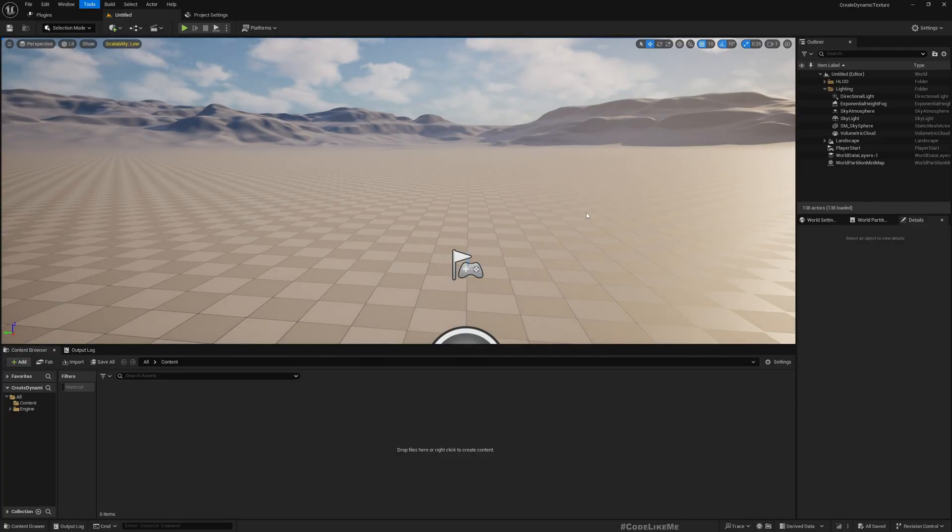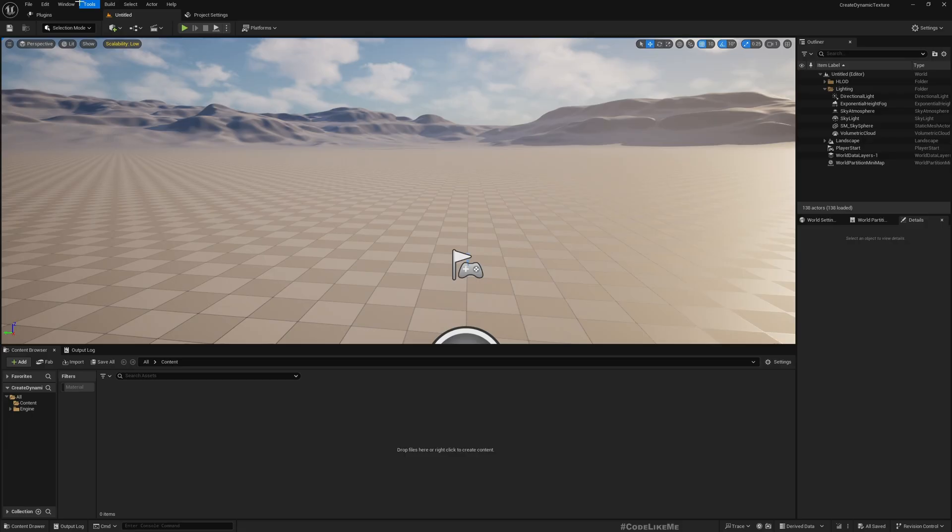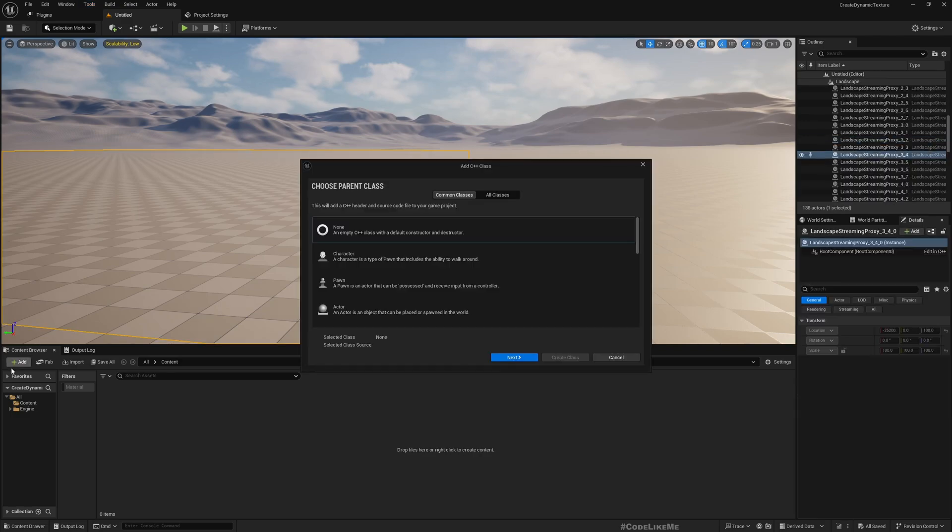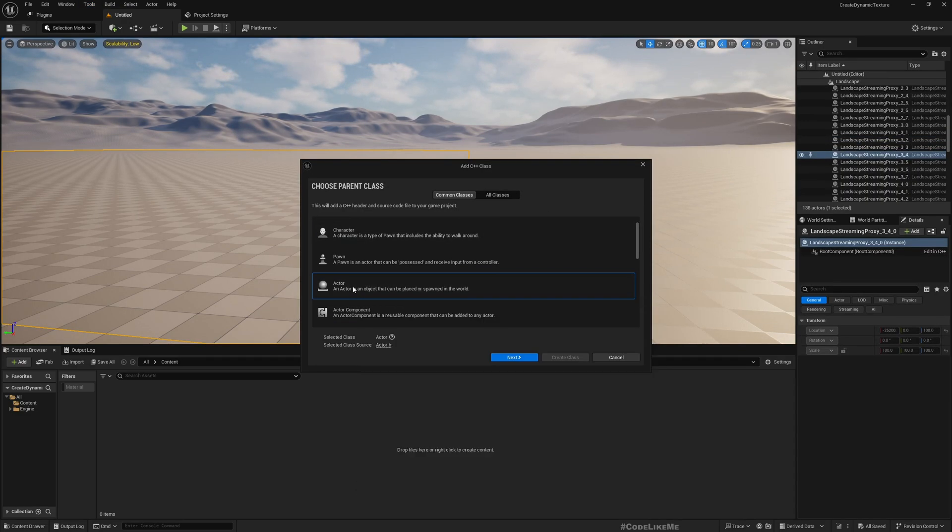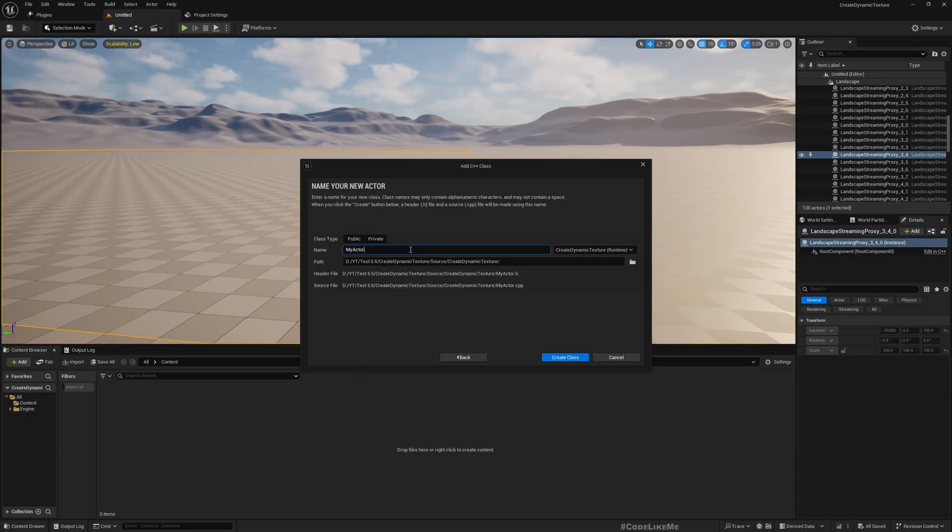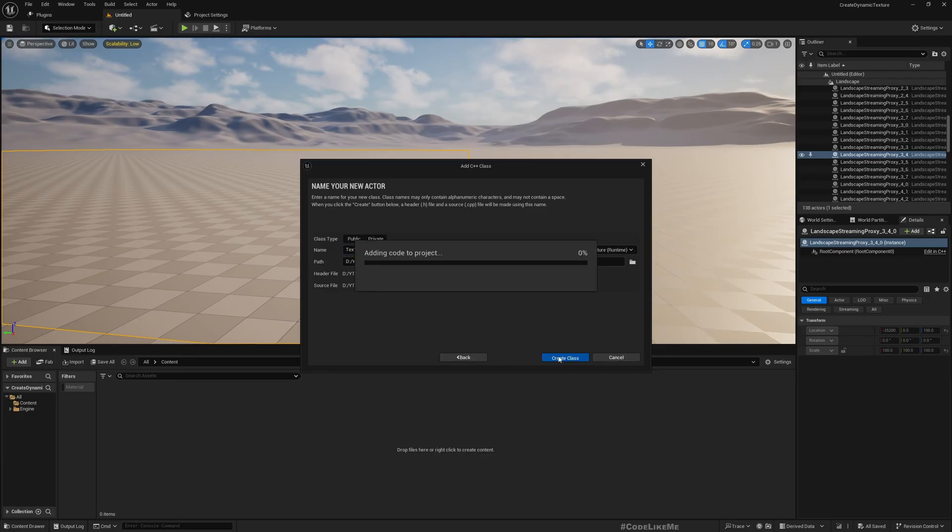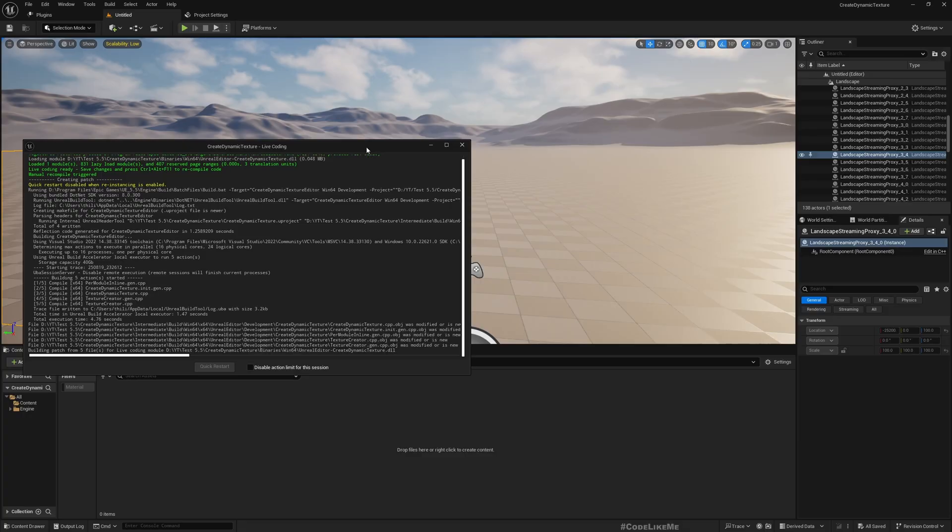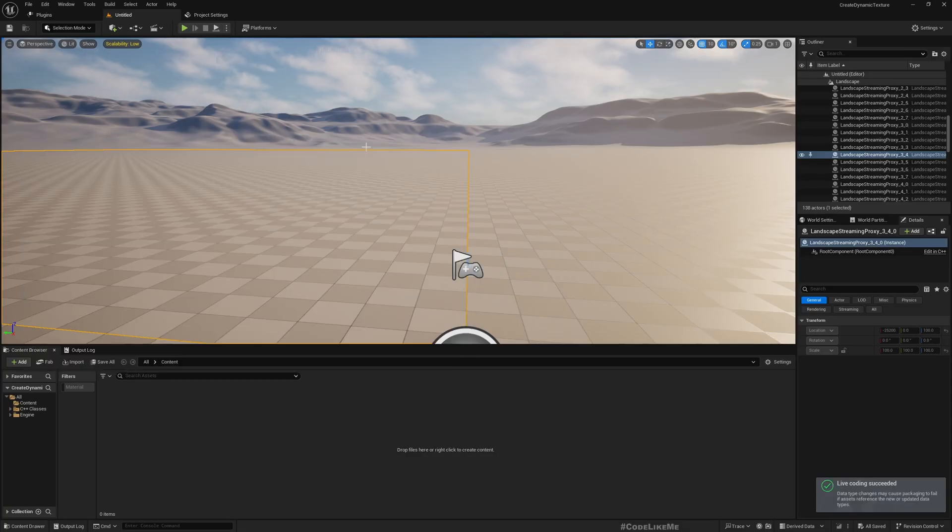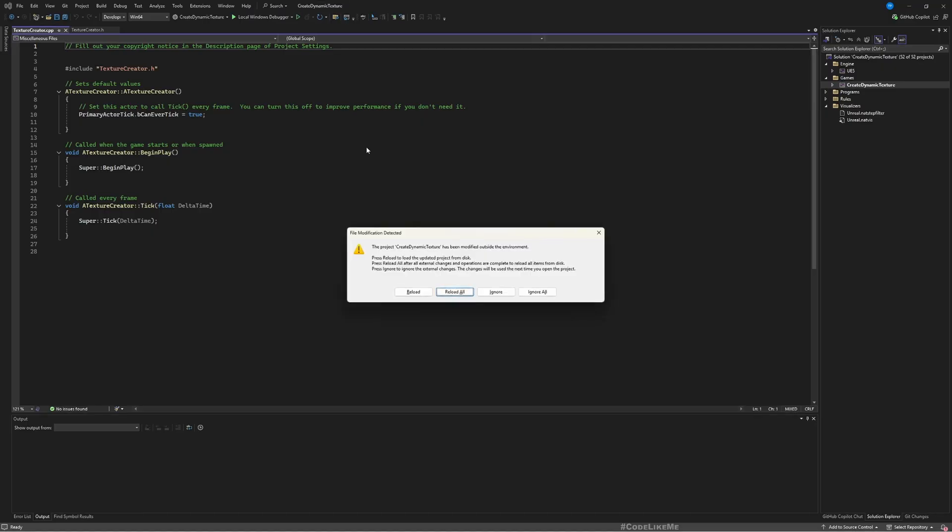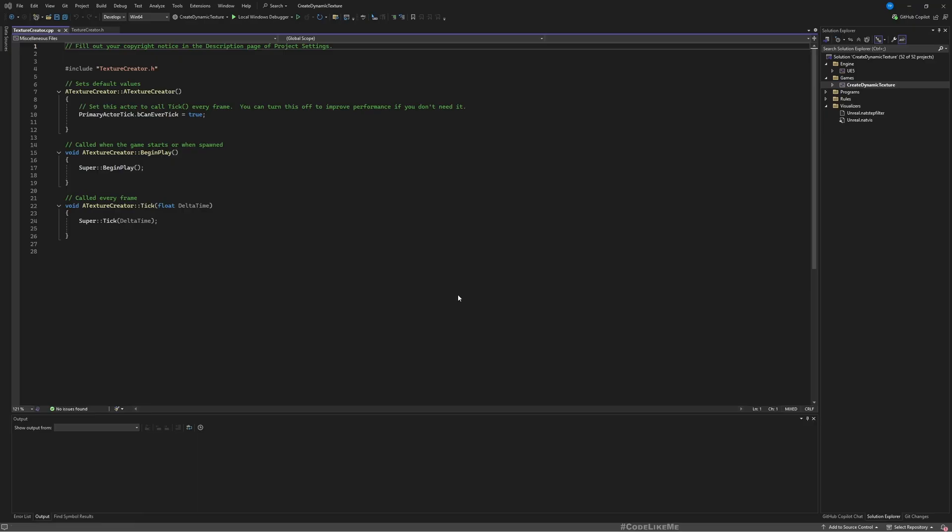Okay, now here is the project. All I need is some custom actor created with C++ to create a dynamic texture. I just want to demonstrate how to do that. Let's go to Tools and I'll create a new actor.